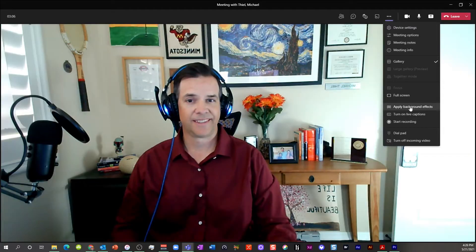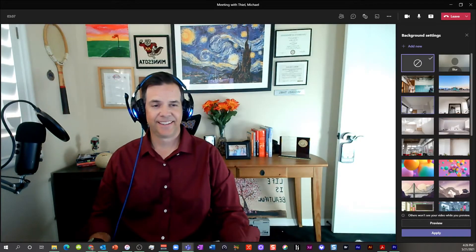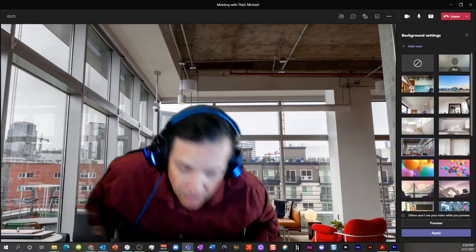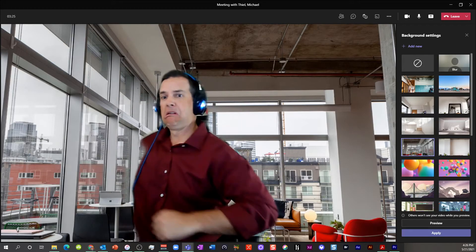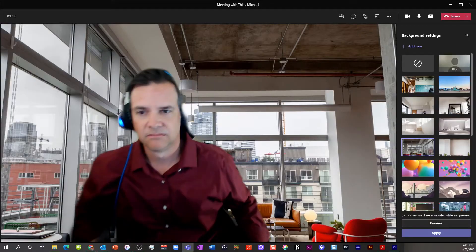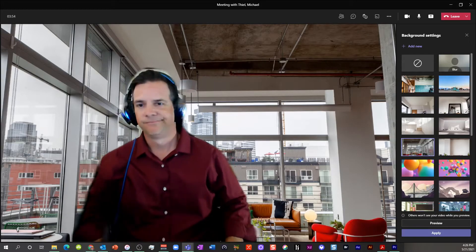Let's face it, virtual backgrounds in Zoom and Teams have become the norm for those wishing to hide their domestic confines. But really, I've been staring at so many people with half of their bodies disappearing or some sort of crazy green screen halo. It's just time to plus up the whole situation.